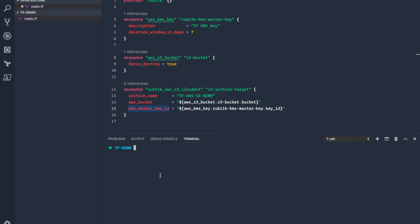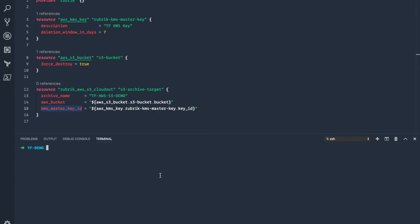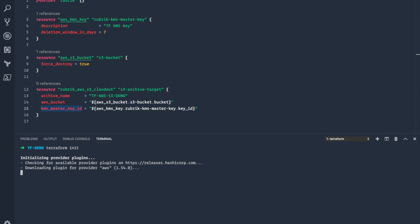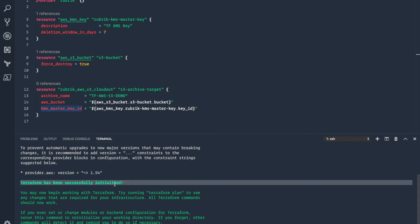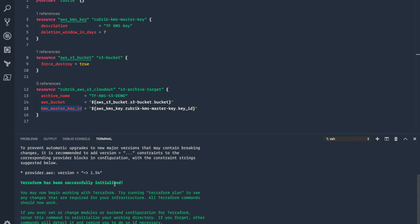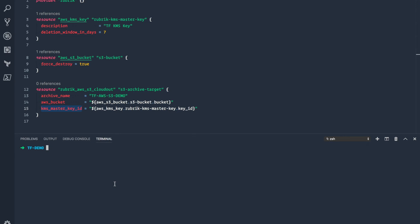Once you have that configuration file defined, the first thing you need to do is run terraform init, which will go out and validate that the provider has been installed correctly and then download any HashiCorp-maintained providers as well. In this case, we get the 'Terraform has been successfully initialized' message, which is what we wanted to see.